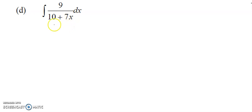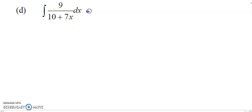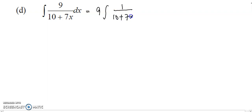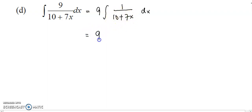There's one more question to strengthen your concept. It's similar to the two questions I showed before. Just take out the 9 coefficient. You have 1 over 10 plus 7x. You can see that the denominator is a linear function, so you can use the same formula.